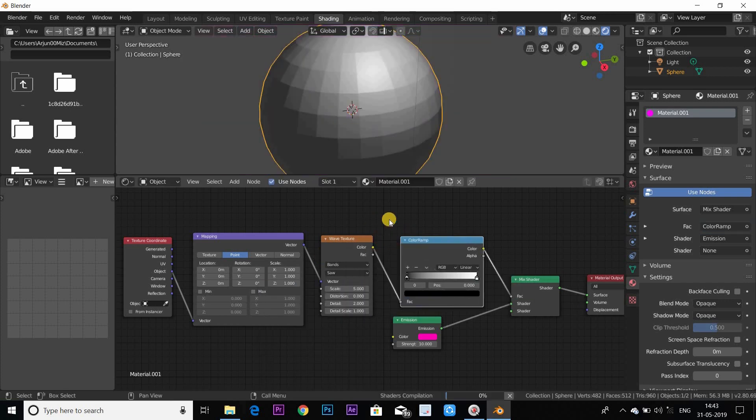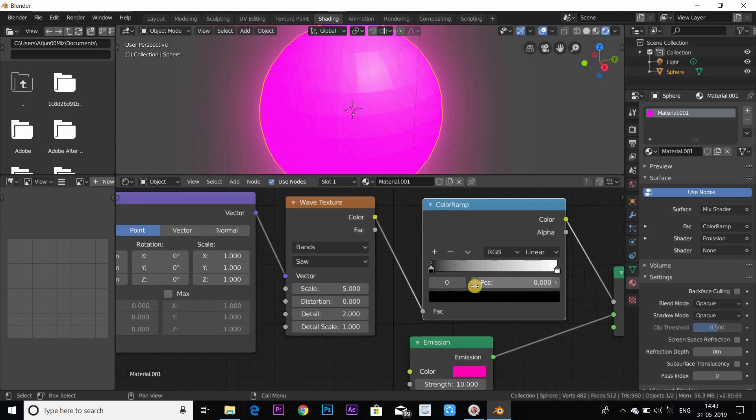Color Ramp, Mix Shader, Wave Texture connecting.